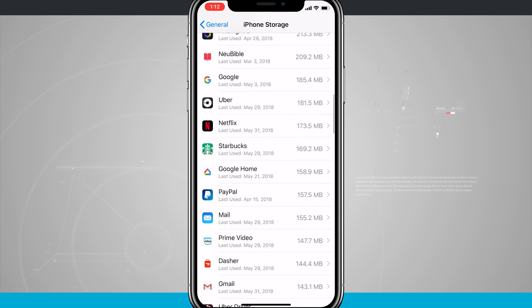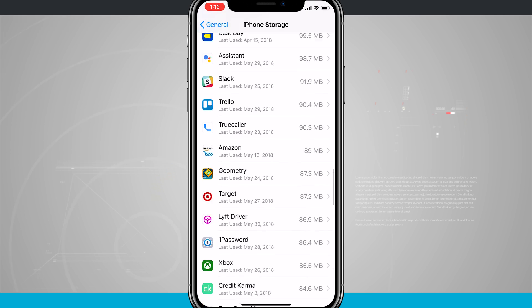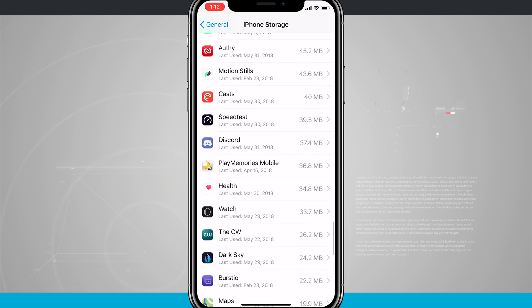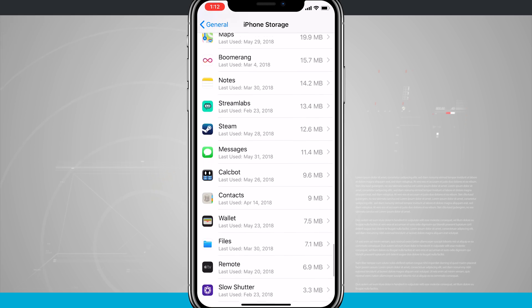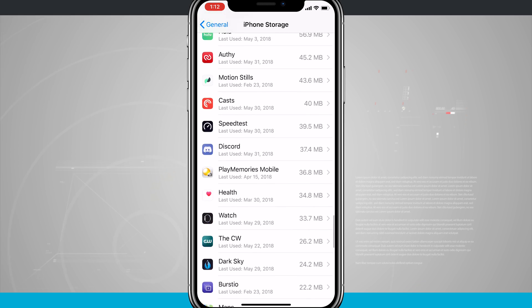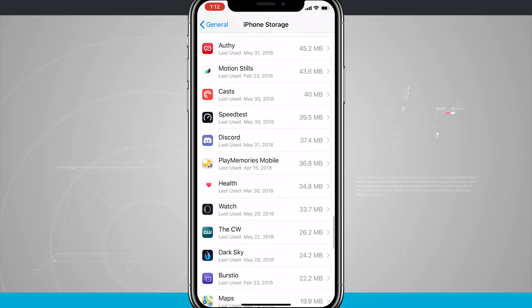So you can see I have a reasonable amount of apps installed on my device, and I can swipe through and see all of the ones that are installed, and how much storage my device is actually using.